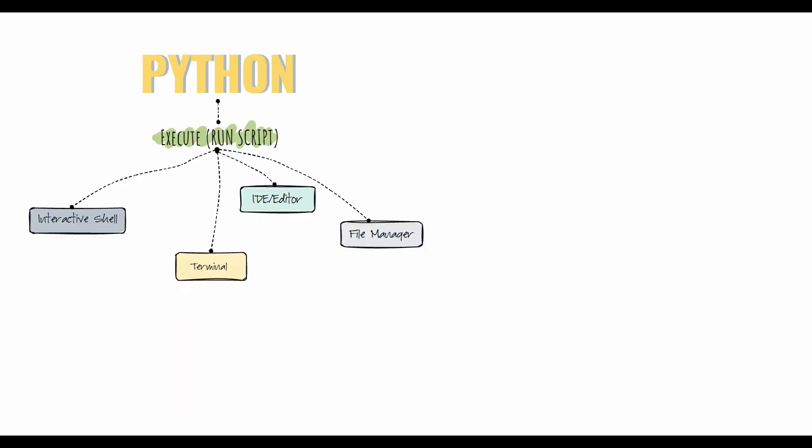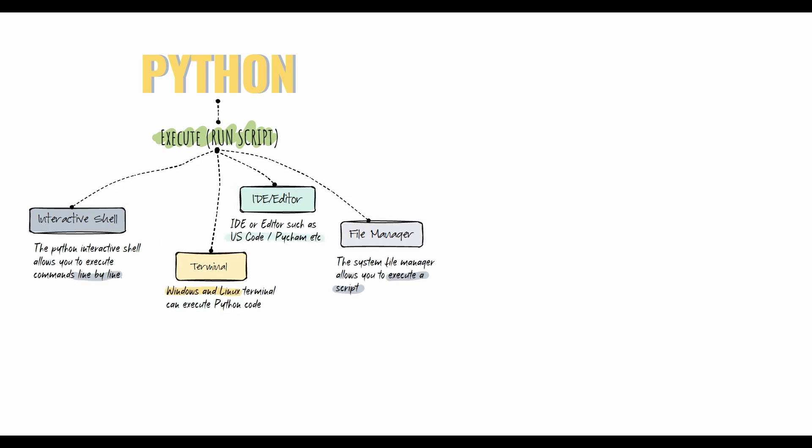There are four different ways to run Python code: interactive shell, terminal, IDE or editor, or file manager. The Python interactive shell allows you to execute commands line by line. Windows and Linux terminals can execute Python code.